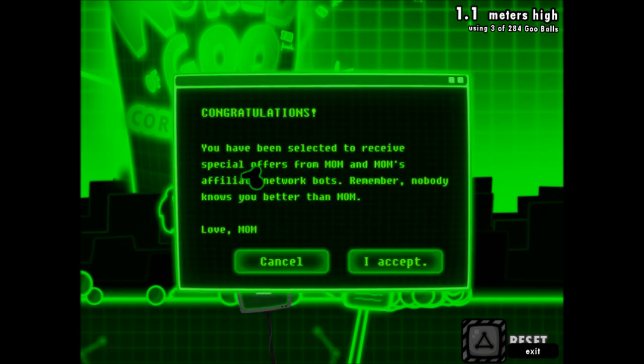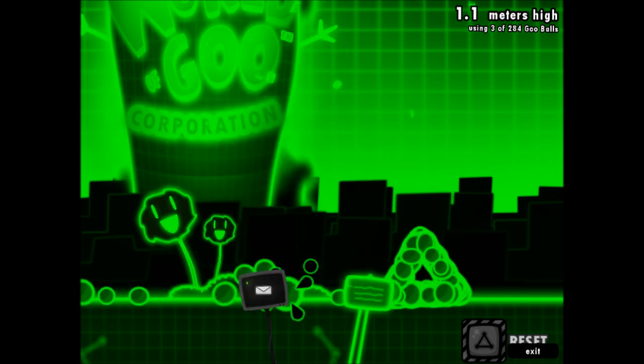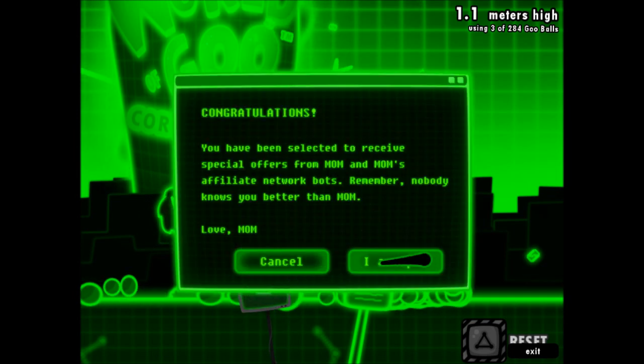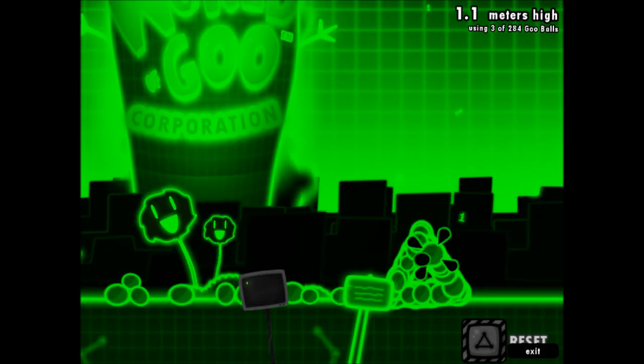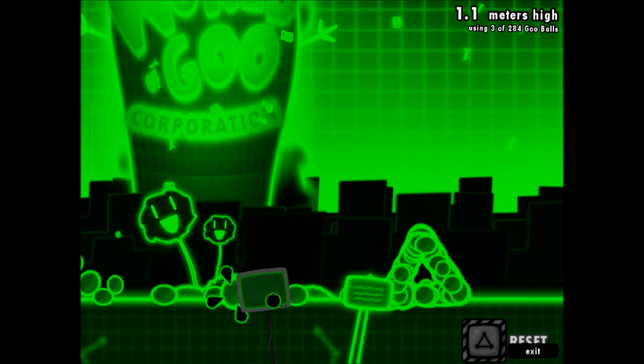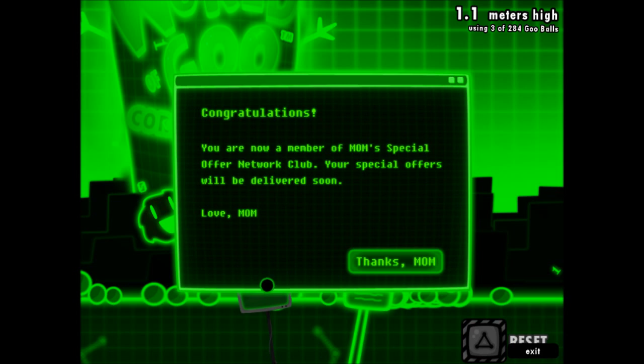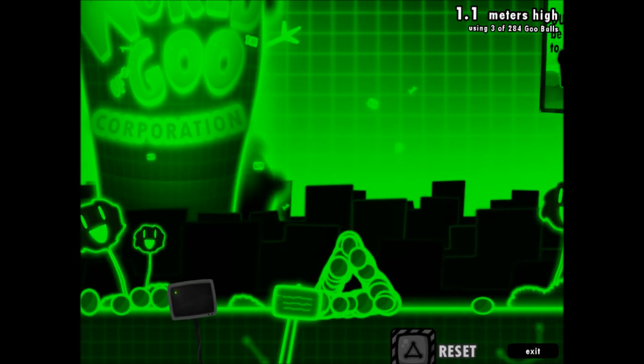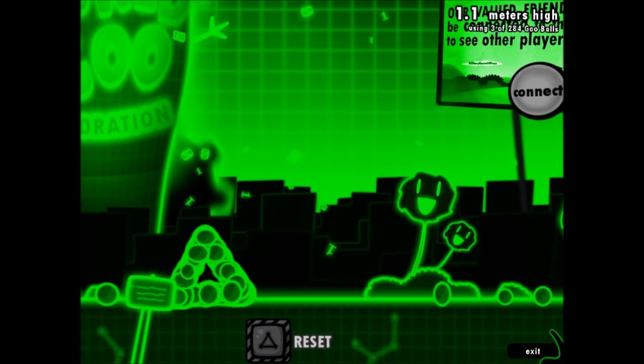I did get a little message here. Congratulations, you have been selected to receive special offers from Mom and Mom's Affiliate Network bots. Remember, nobody knows you better than Mom. Love Mom. What happens if I hit I accept? Congratulations, you are now a member of Mom's special offer network club. Your special offers will be delivered soon. Thanks, Mom. Sure, whatever. Let's get the hell out of here because that music was starting to annoy me.